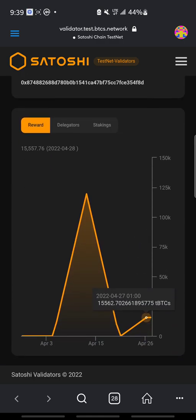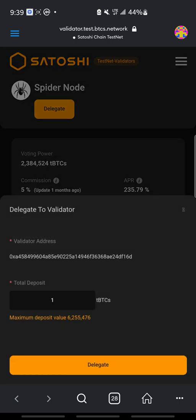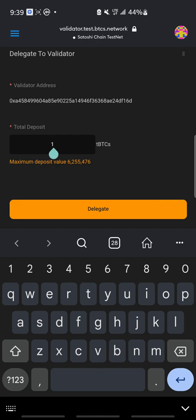These are the details of spider node. So now let's delegate. I'll be delegating to TBTCS for this function — let's say 1.5 TBTCS.